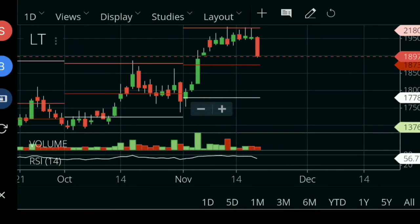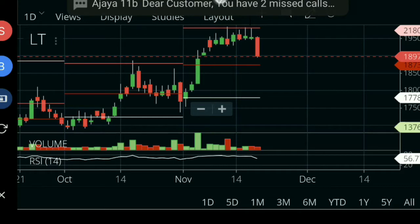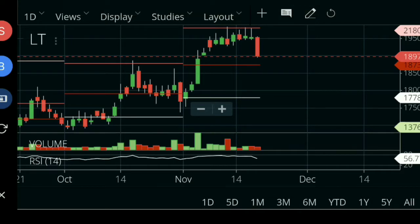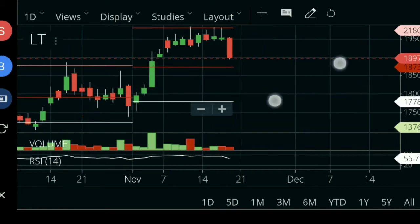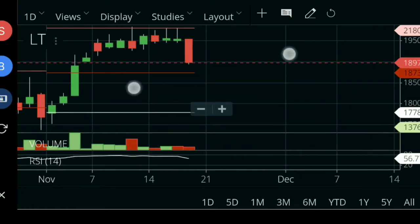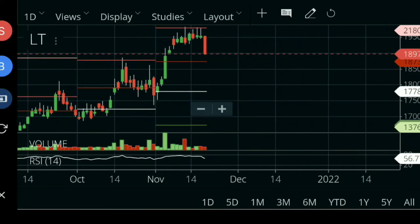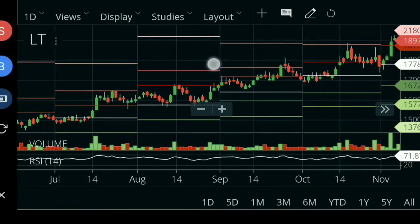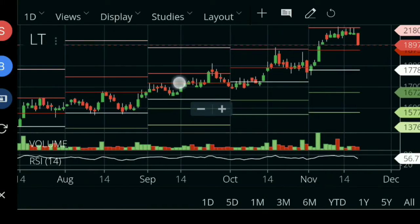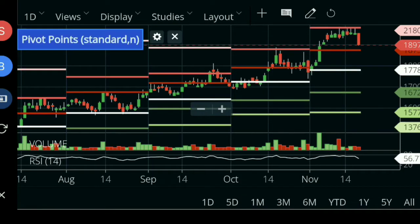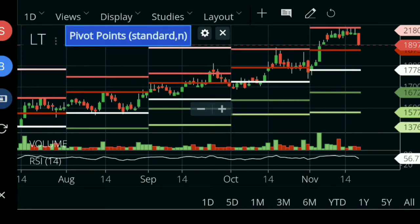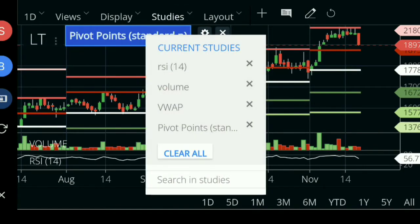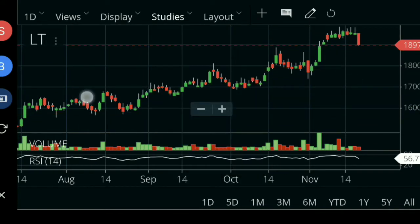So now the price is 1897. The L&T stock has been corrected — it has seen a big correction from 1950. There is a big candle visible on the chart, and from here it is a big trend move.